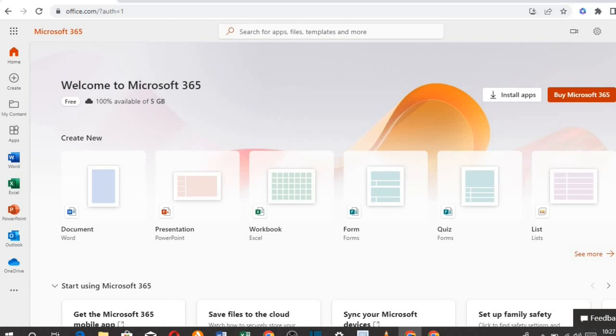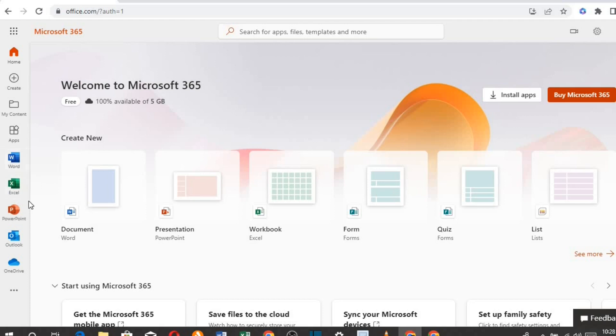Once you are through with signing up, you will have access to Office 365, and on the left side, you will see Excel and other Office 365 apps to use for free.